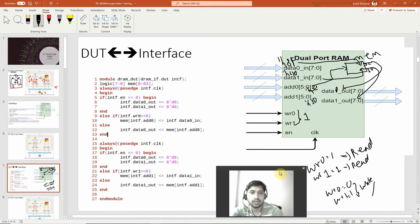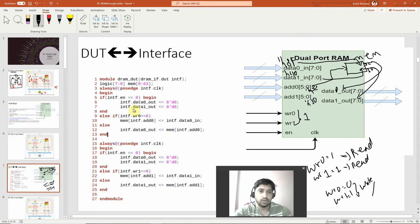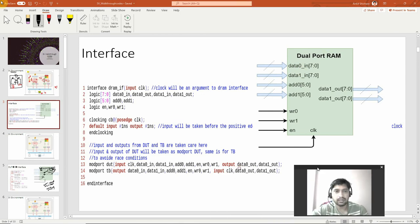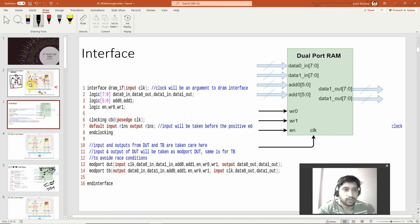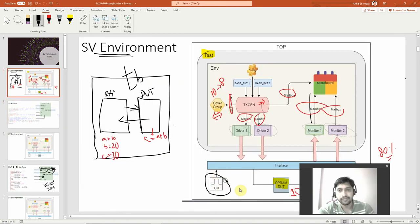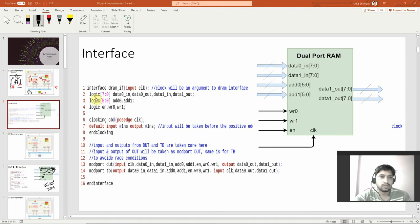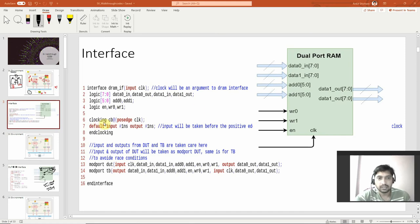Now you can see how the code is written — there is an interface block. Even if it looks complicated, let's see what the interface block is. This is the interface block: 'dram_interface input clock.' The clock is called externally, as shown in the diagram. I'm declaring logic variables for the interface — no directions here, just logic variable names matching the DUT. There is also a clocking block.